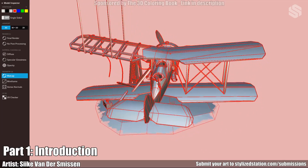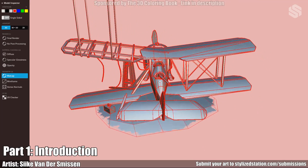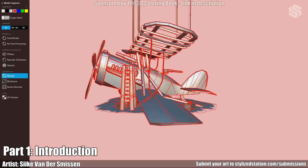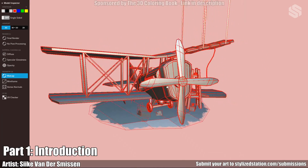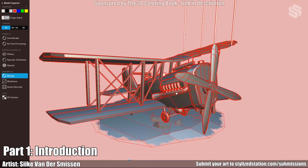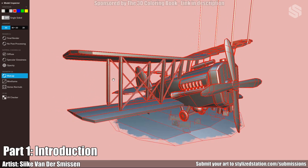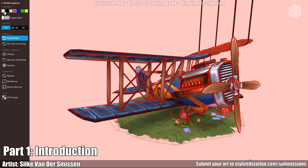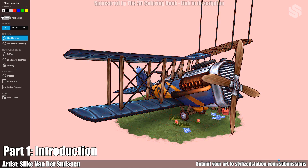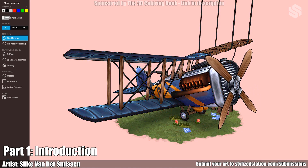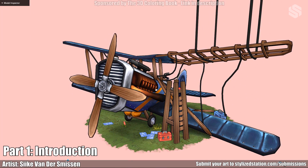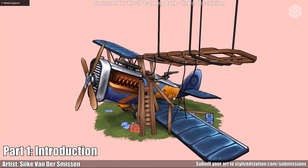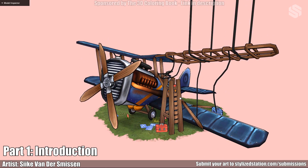I made this airplane as an assignment for my game art course at Digital Arts and Entertainment. I am a game graphics production student who loves 3D and loves stylized art in general, so hopefully I can share some tips with you. Let's move on to the first part.